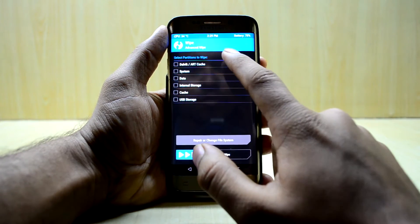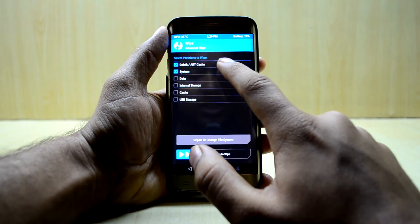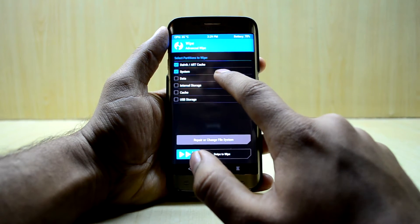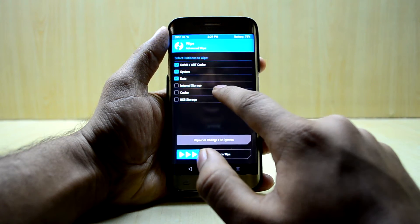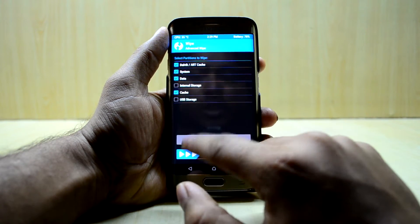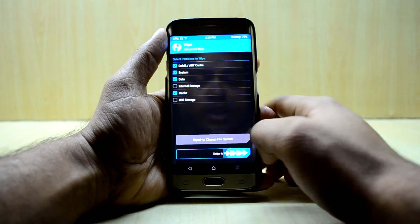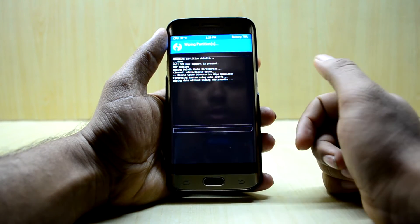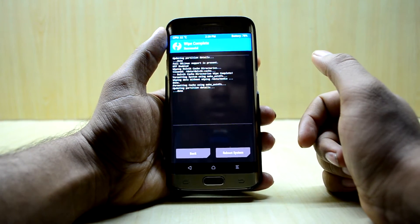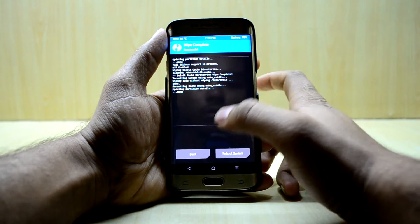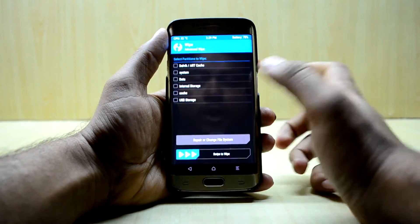In Advanced Wipe, we're going to select Dalvik/ART cache, System, Data, and Cache. Once we've selected those, we're going to wipe and then go back.